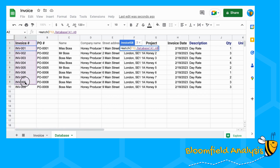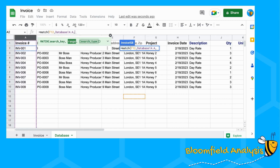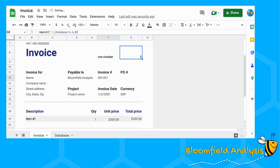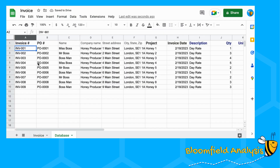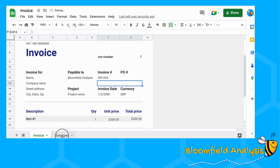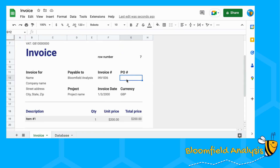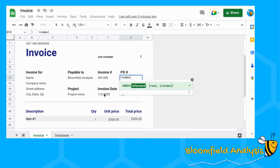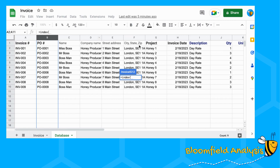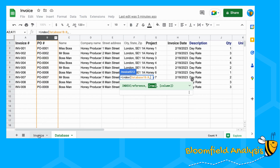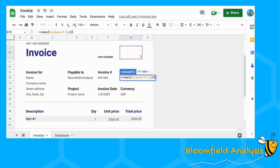Paste values only, leave the format as it is. For the row number, we're going to find out what row the invoice number is on. For this we're going to use a MATCH — match invoice one, and it could be anywhere in column A. It's good to click on the whole of column A because you're going to add more invoices and you don't want to miss them. Set the search type to zero for an exact match. That tells us invoice one is on row two. Let's try six — that should give us row seven.